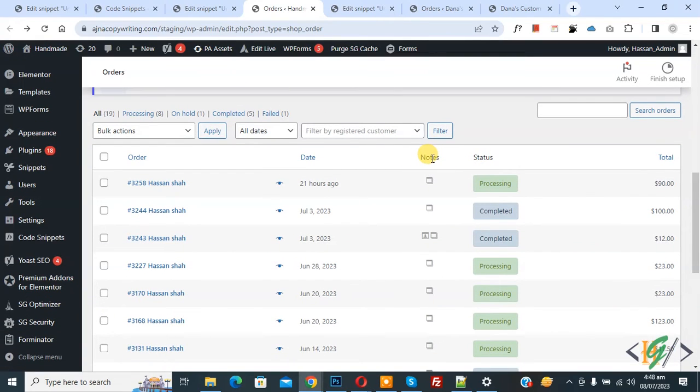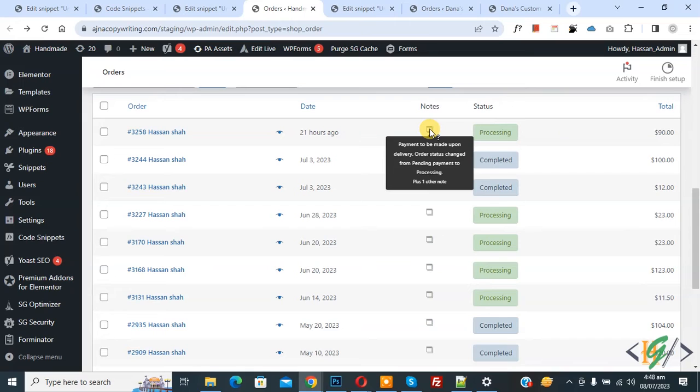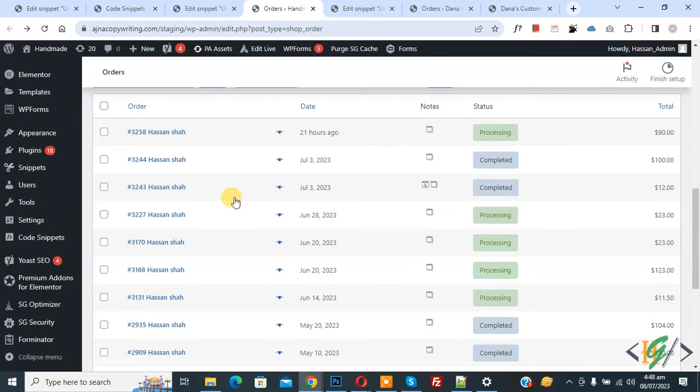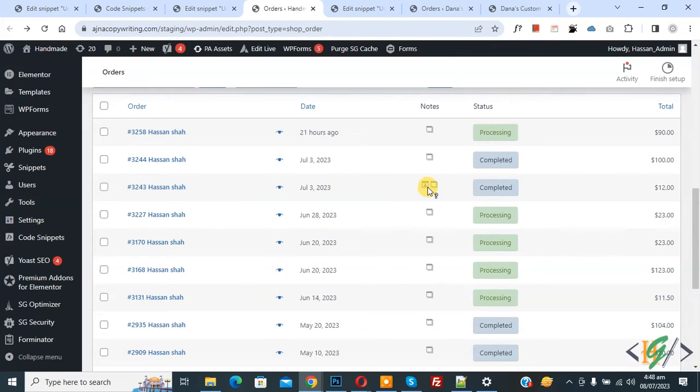So this is our custom column. Now hover on it, you see message. Now you see order, and then hover on it and you see order status change by bulk edit.